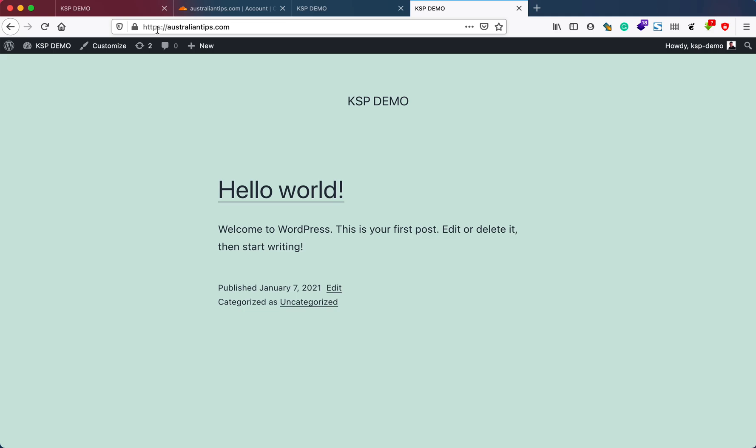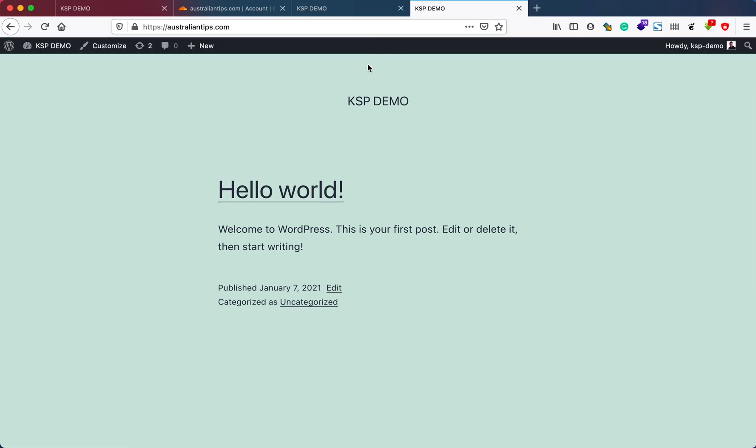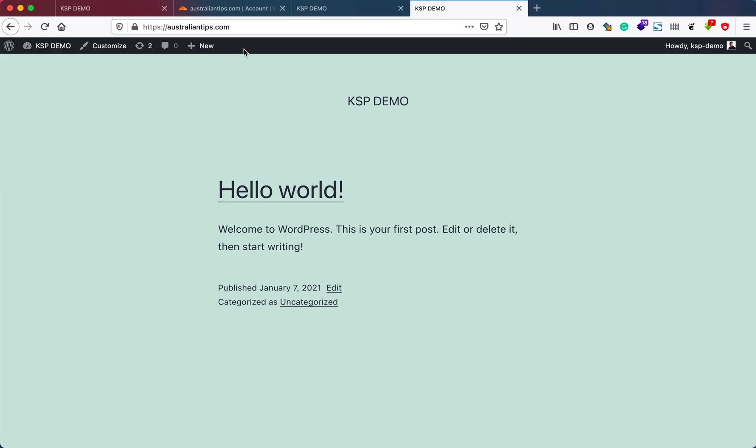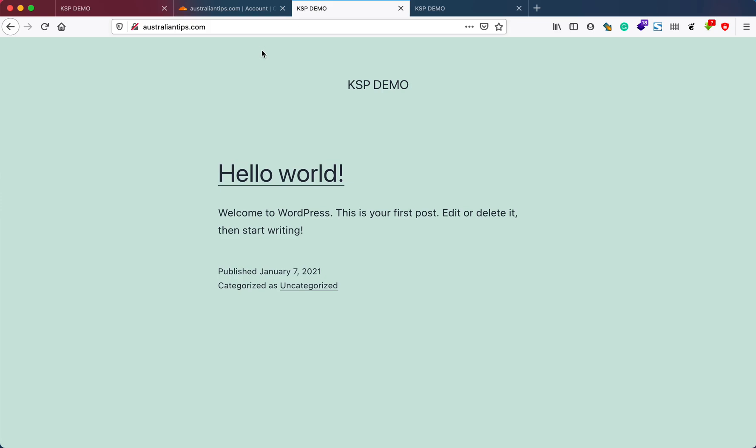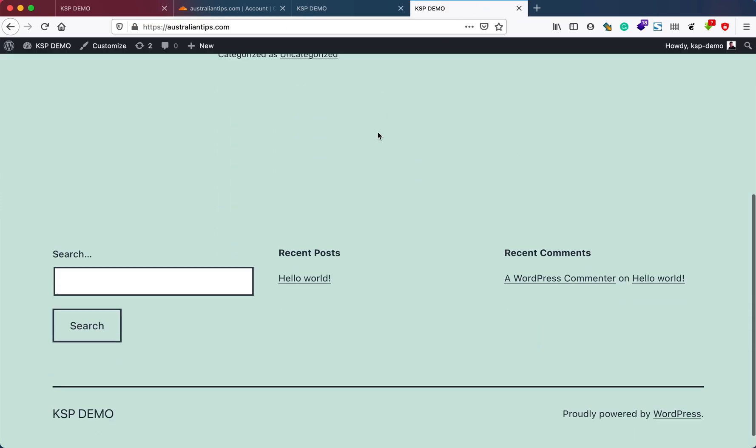If I go to the URL with HTTPS, it looks like it's taking me to a different page. This is the WordPress admin page, and this is just the normal interface.